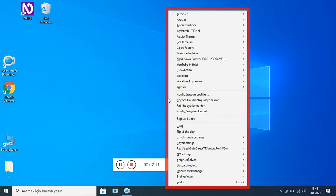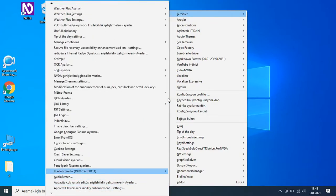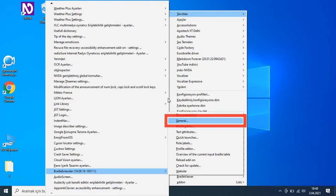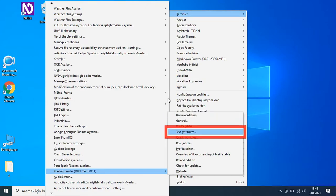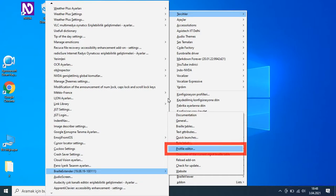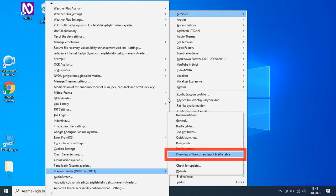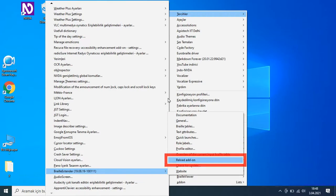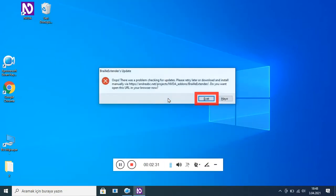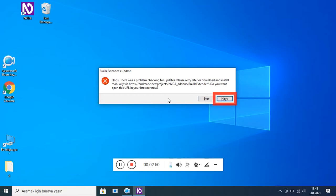Audacity yeniden kaydı. NVDA, Addons listesi: Braille Extender. Belge bölümleri: General, Braille Tables, Text Attributes, Quick Launches, Role Labels, Profile Editor, Overview of the Header and Input Braille Tables. 'Reload addon' seçeneği mevcut. Belge: 'Check for update'. Braille Extender güncelleme iletişim kutusu açılıyor: 'There was a problem checking for updates.' Seçenek: 'Place it in the later order — download and install manually via HTTPS: github.com/andre-abnt-projects/nvda-addons/braille-extender'. 'Open document in your browser.' Evet (Alt E) / Hayır (Alt H).